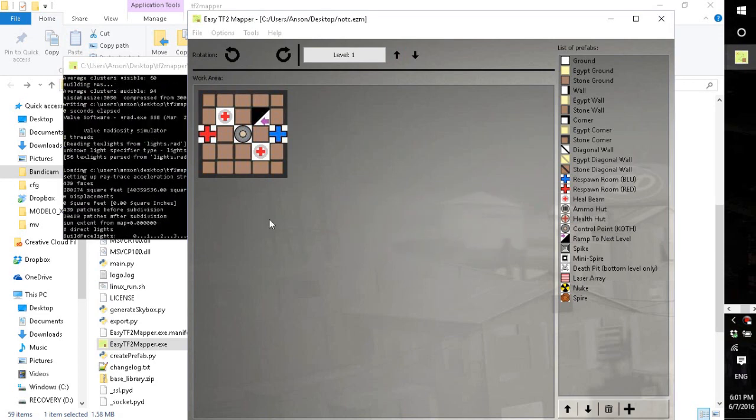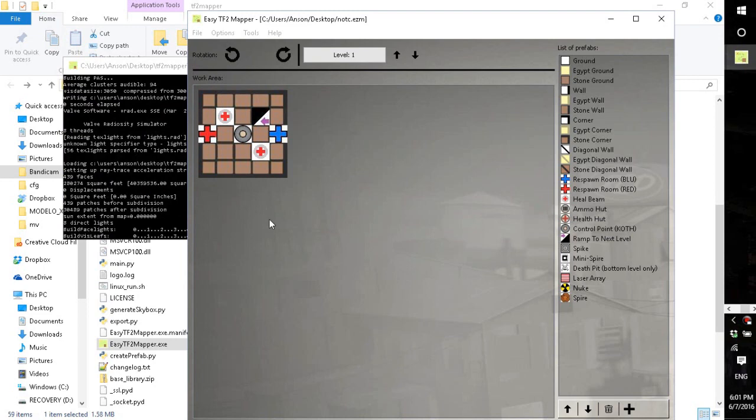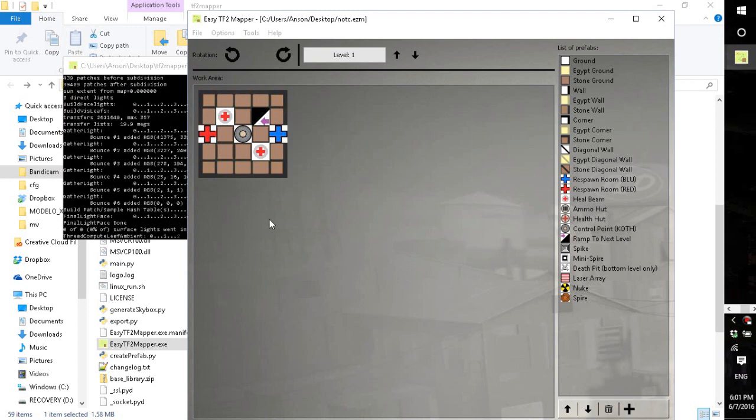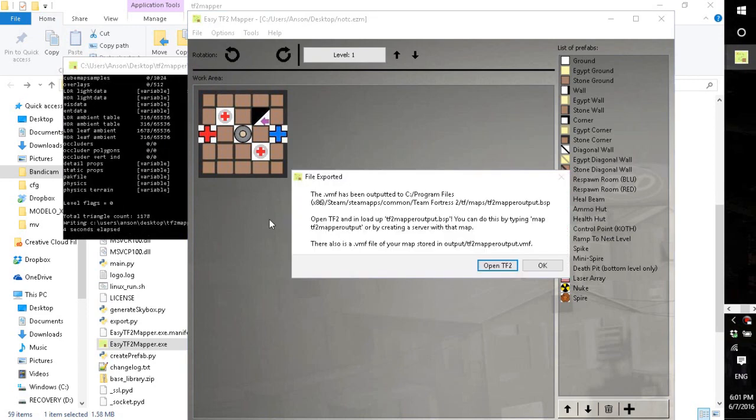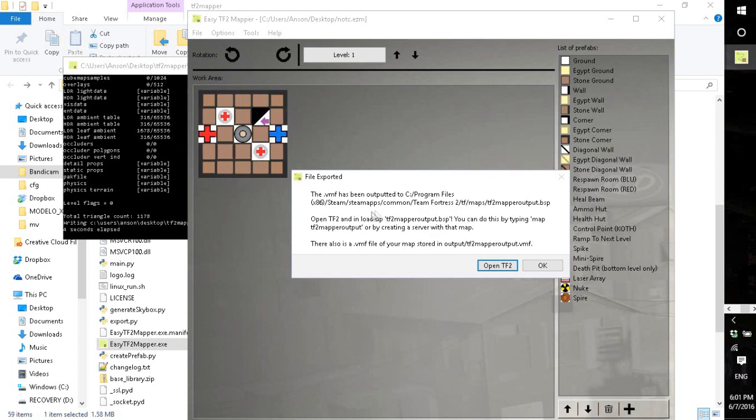And as long, if you don't have TF2 installed in the default directory, it will ask you for finding the bin file of TF2 in a file browser. And you click through that, find it, and it'll work and you'll never have to go through that again after you've set it up properly.